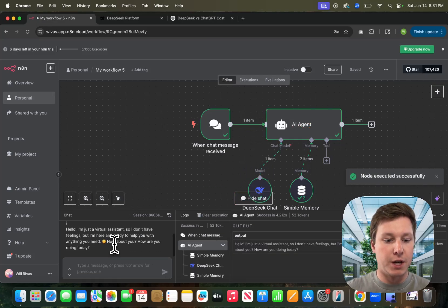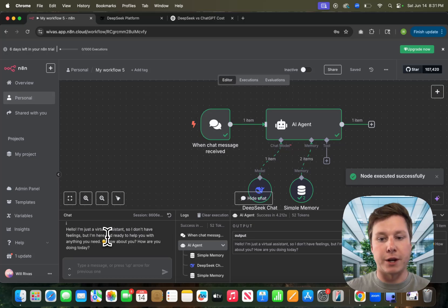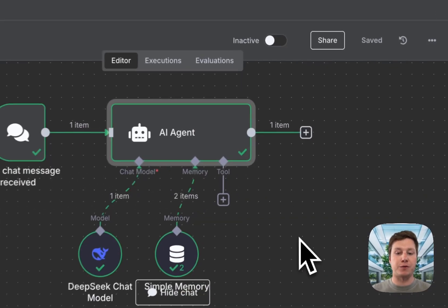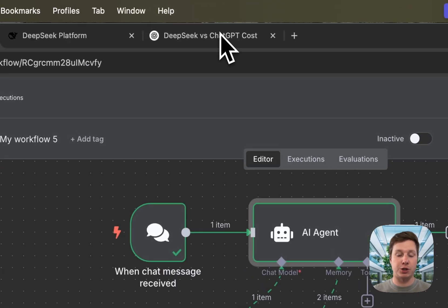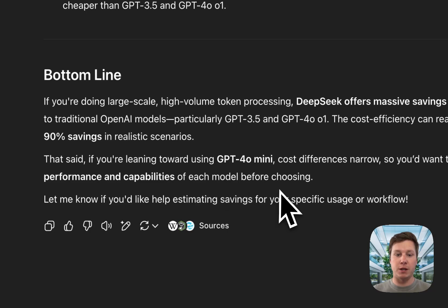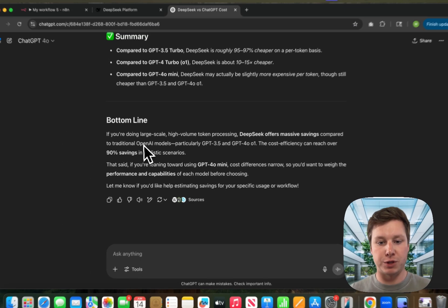There we go. Hello, I'm a virtual assistant, so my feelings, yada yada. That's all I have for this video. I just wanted to show you how to connect it and bring attention to the fact that you can save a lot of money if you use it.